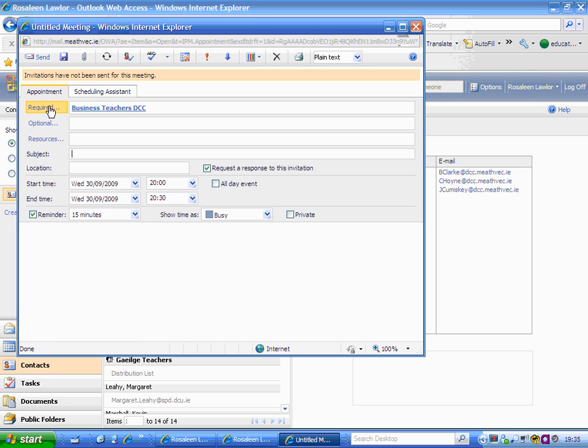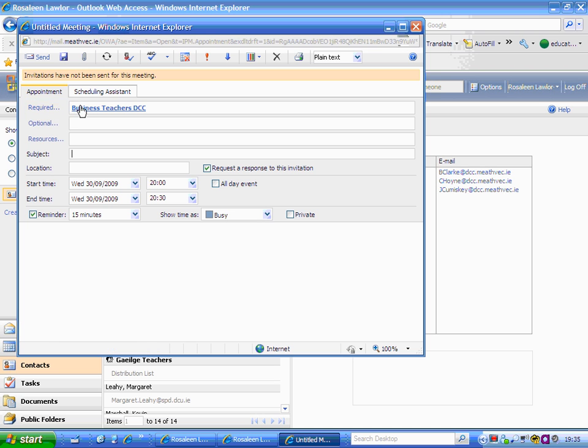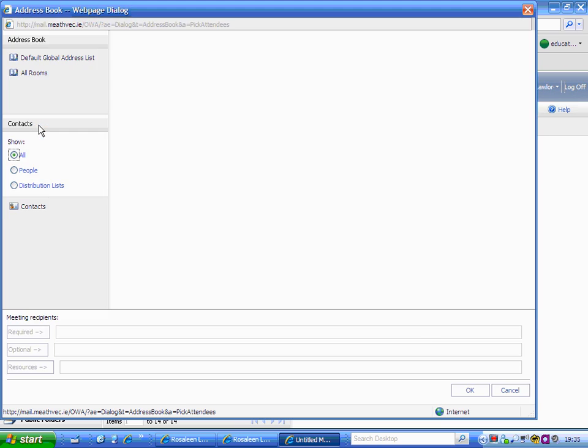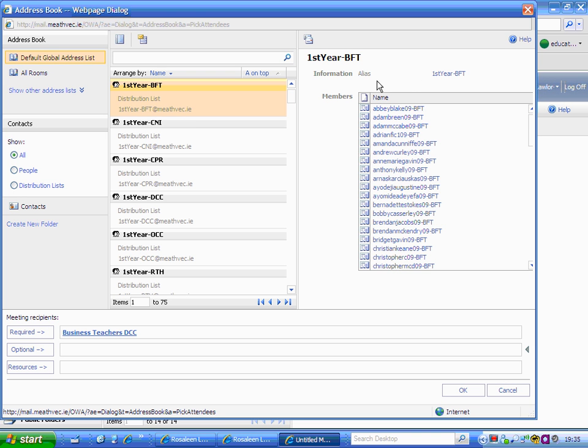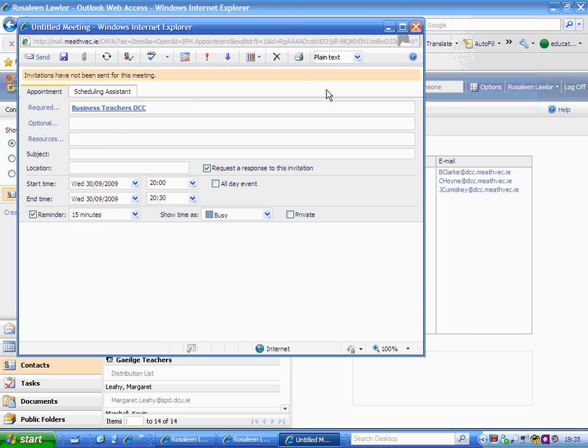The words 'required,' 'optional,' and 'resources' refer to people. At this stage, I'm requiring that the business teachers attend. If you'd like anyone else to attend, click on 'optional' and the active directory opens up so you can search for them. I'll close that down.